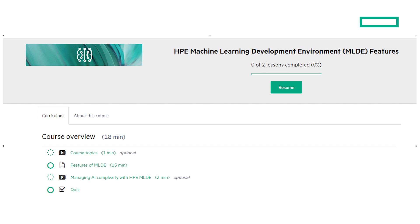You can see the course is less than 20 minutes and it includes a short video, and in a moment we'll look closer at what's in the course.